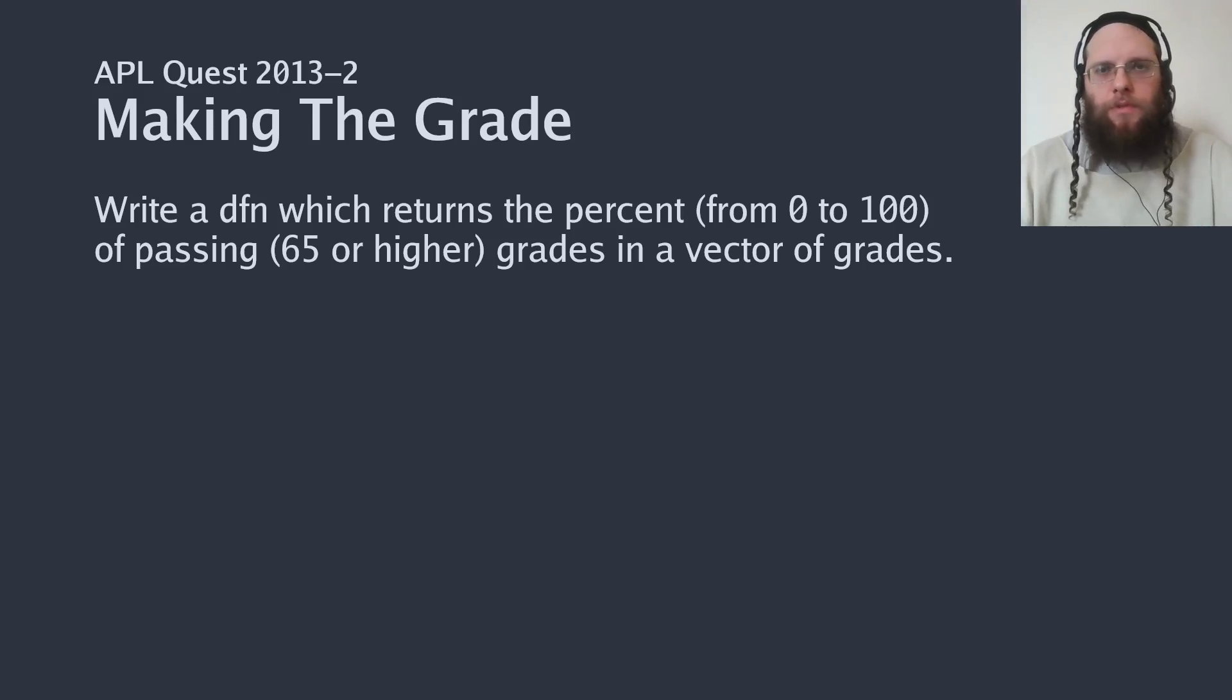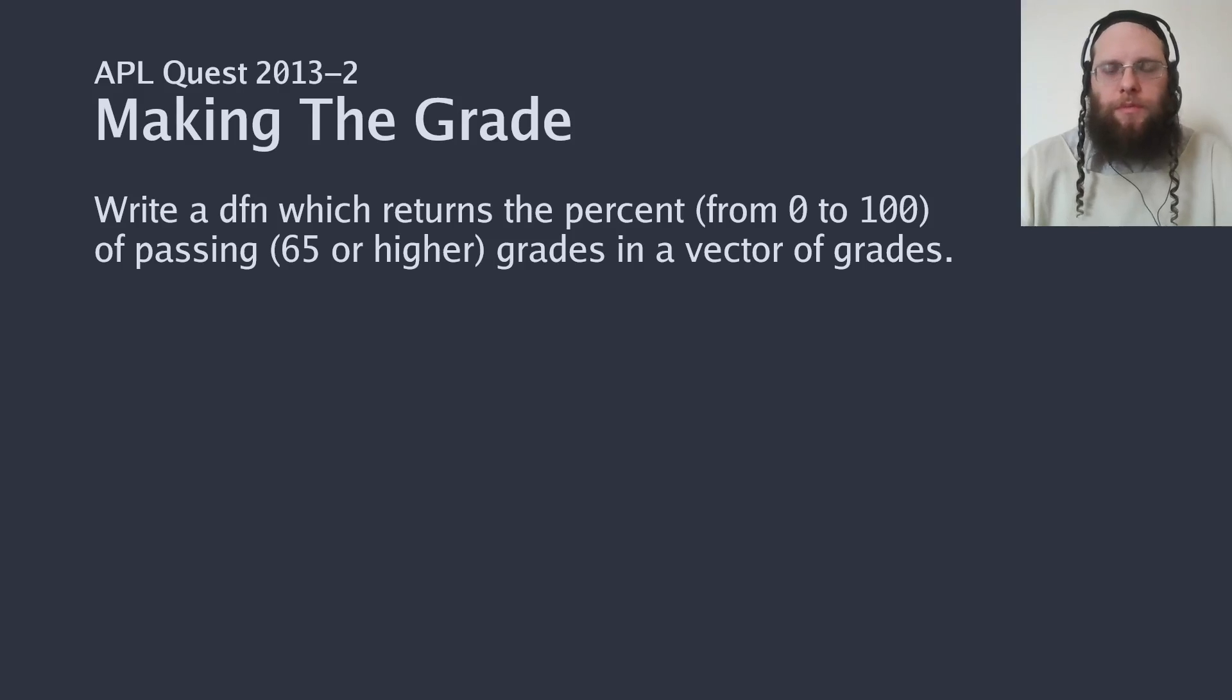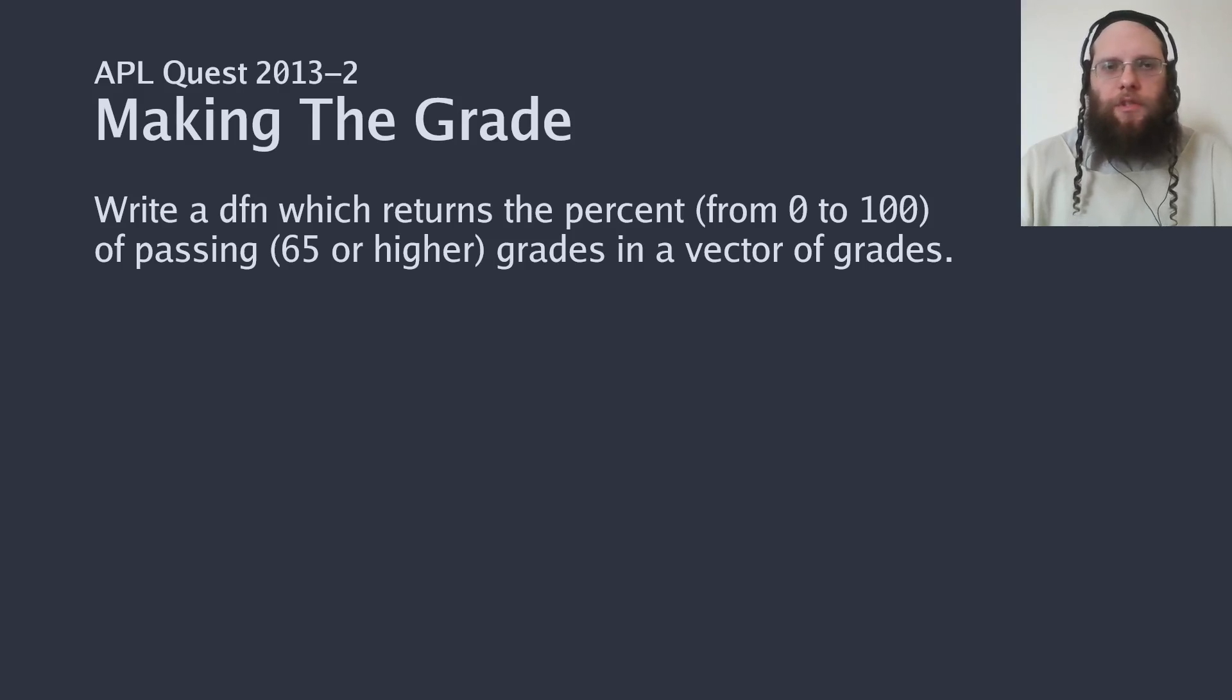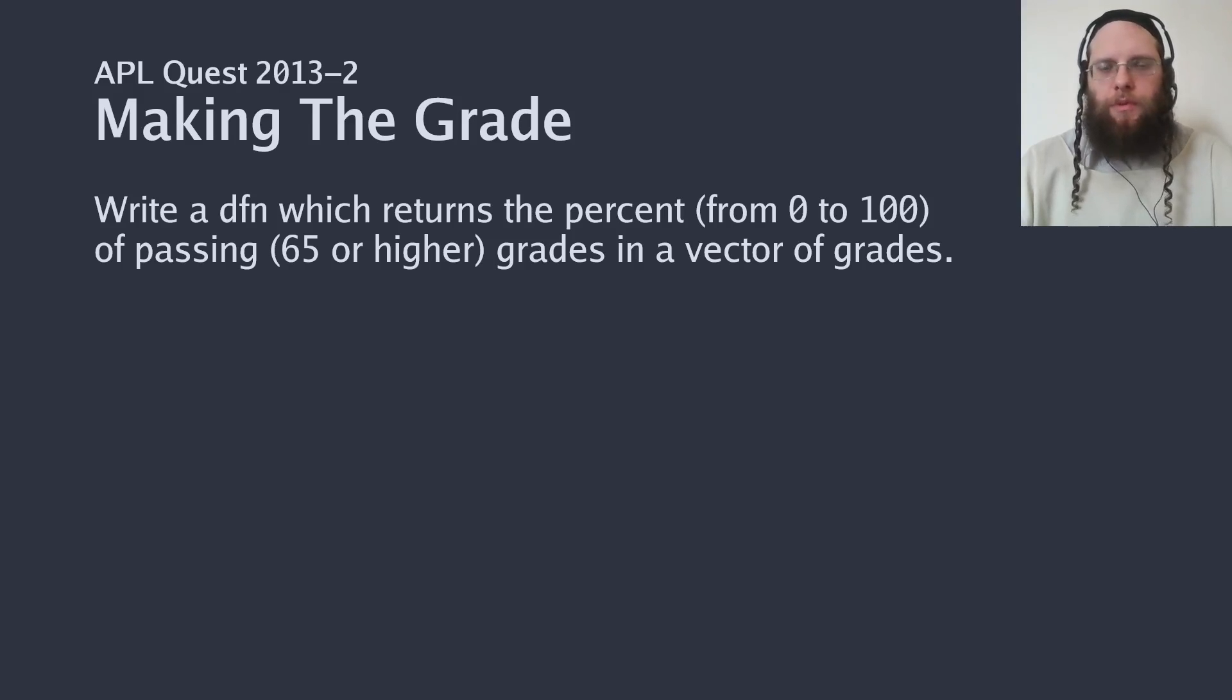Here we are to write a function which takes a list of numbers representing the points that people scored on some type of test. If they scored 65 or higher, then they've passed the test. And we are to compute the percentage of people who passed.